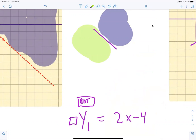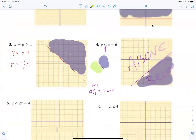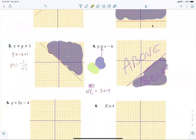Greater than we said is above, less than is below. You don't really need the calculator because it's so easy. But if you ever forget how to shade, you can go to the calculator and it'll show you — the symbol greater than shaded above. All right, now we're on number six: X. What type of line is X equals four?